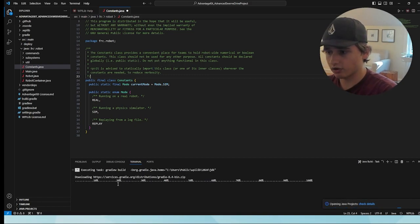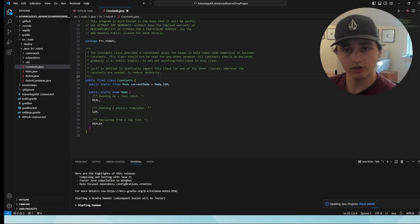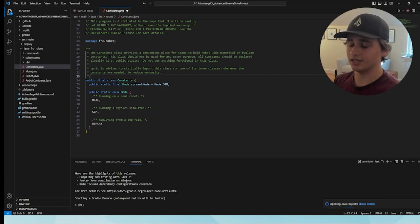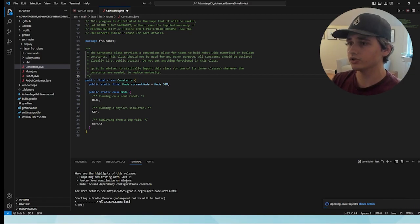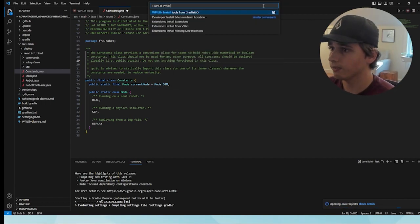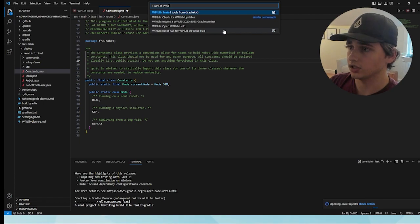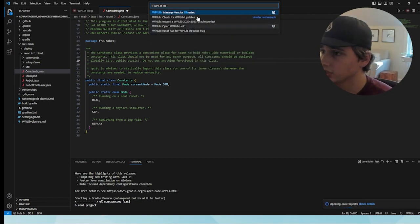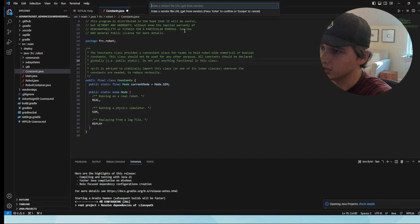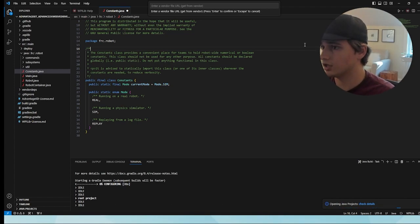At the bottom you can see it's installing all the necessary Gradle dependencies. If that is not happening for you, there is a link in the description with all the dependent libraries needed. To install them, click here and type in install — or rather, go to Manage Vendor Libraries, then Install New Libraries Online, and do that appropriately. You can drop the vendor file URL here, but you can see it's already configuring.